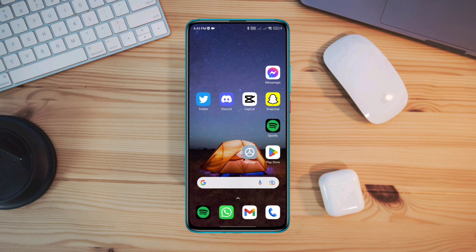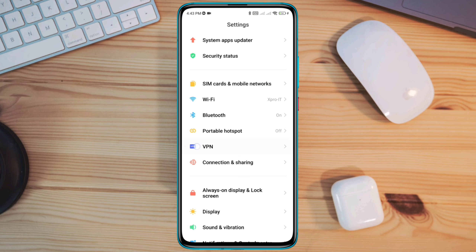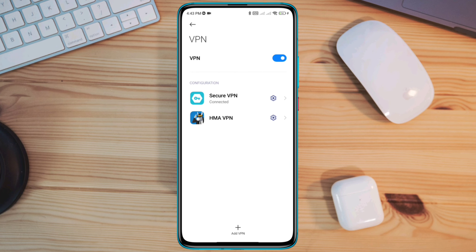Open Settings, scroll down, tap VPN, and turn off the VPN from your device.